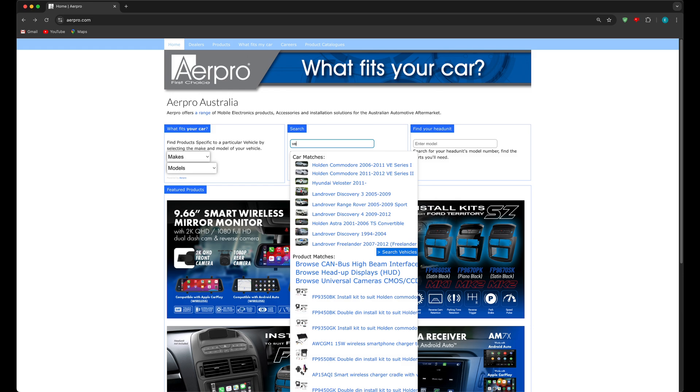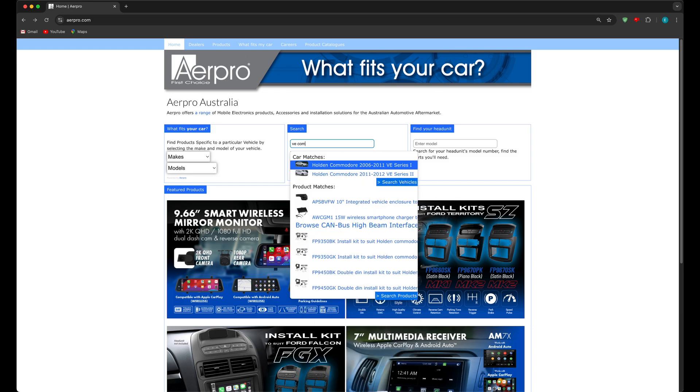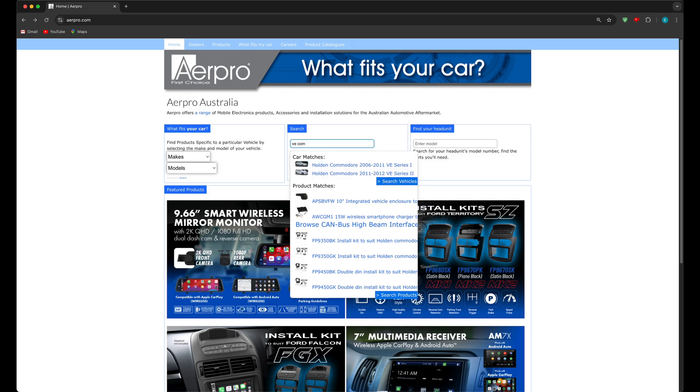Let's hit the spacebar and type COM for Commodore and see what happens. As you can see the list has shrunk dramatically leaving just two options, the Series 1 and Series 2.